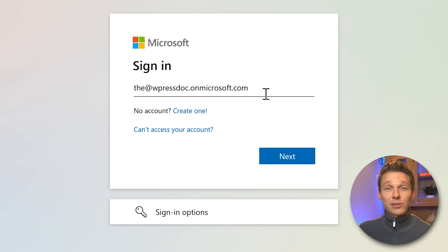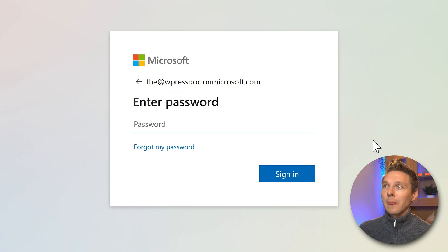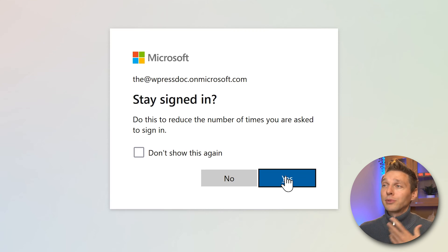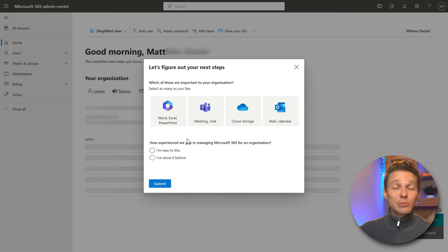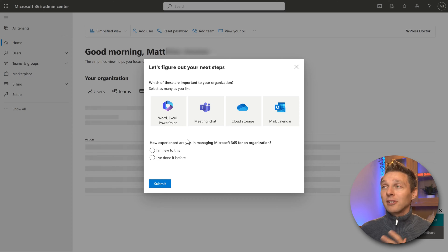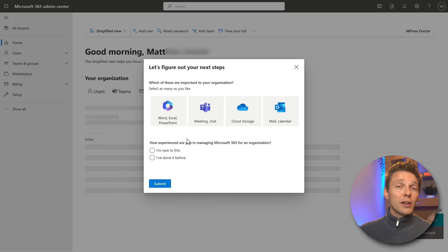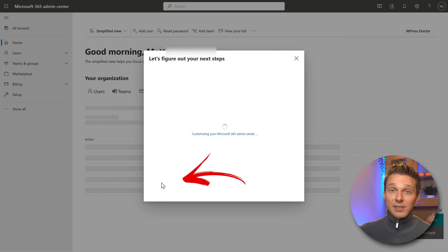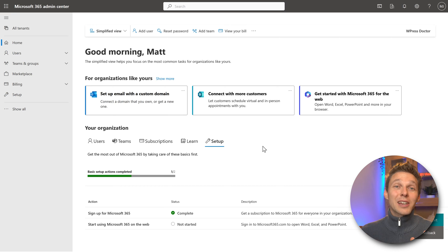Sign in with the email address you've just created. Press next, enter your strong password, and press Sign In. If you're on your own PC, press Yes. Well done — we have logged into the Microsoft 365 Admin Center. This is the place where you can set things up and control everything: your billing, your mail, your cloud storage, everything. When asked how experienced you are in managing Microsoft 365 for an organization, select the appropriate option and press Submit. Now the fun part begins — we're going to set up our own email address within Microsoft 365.